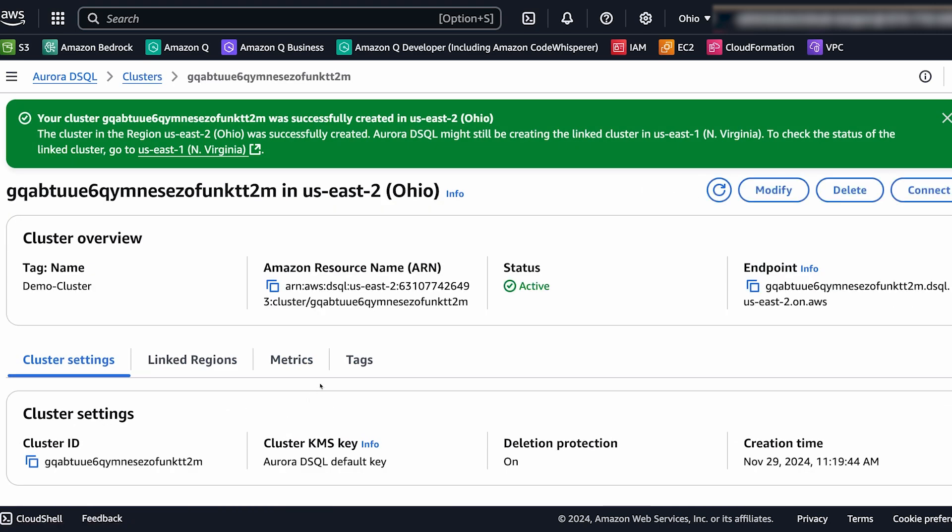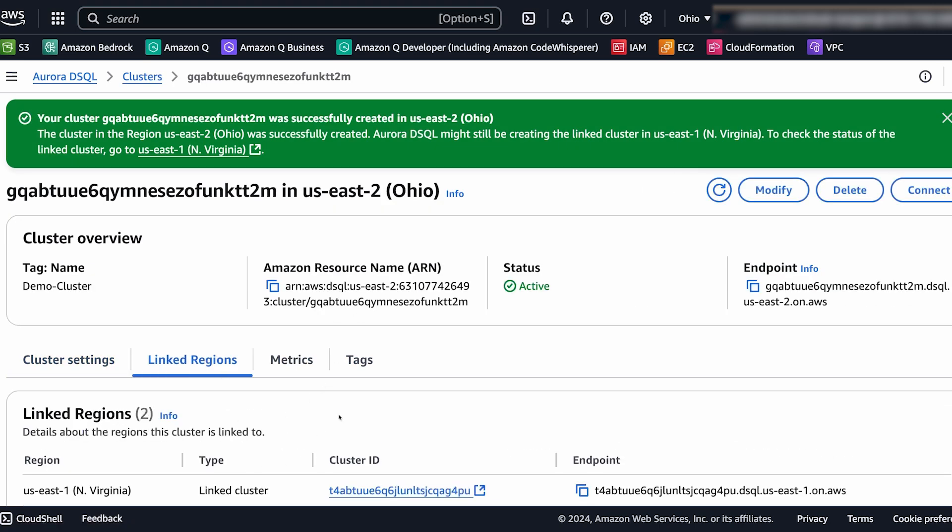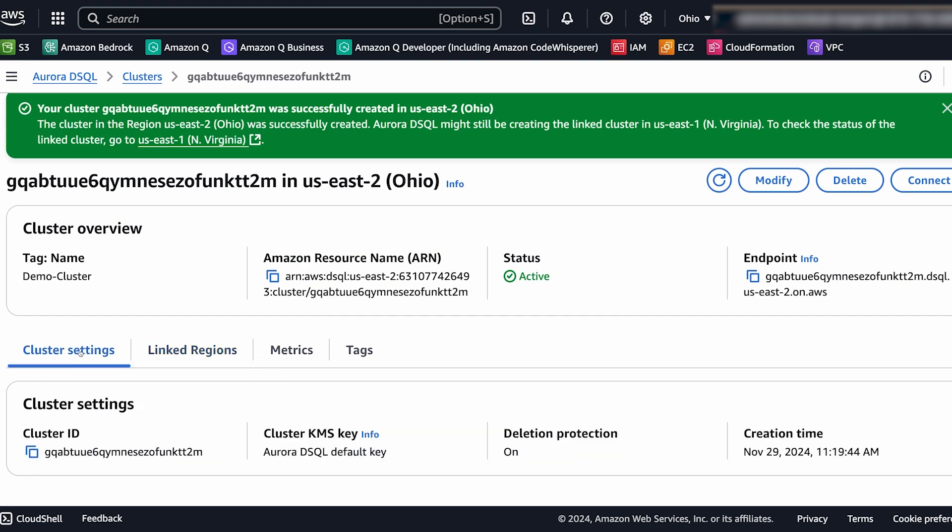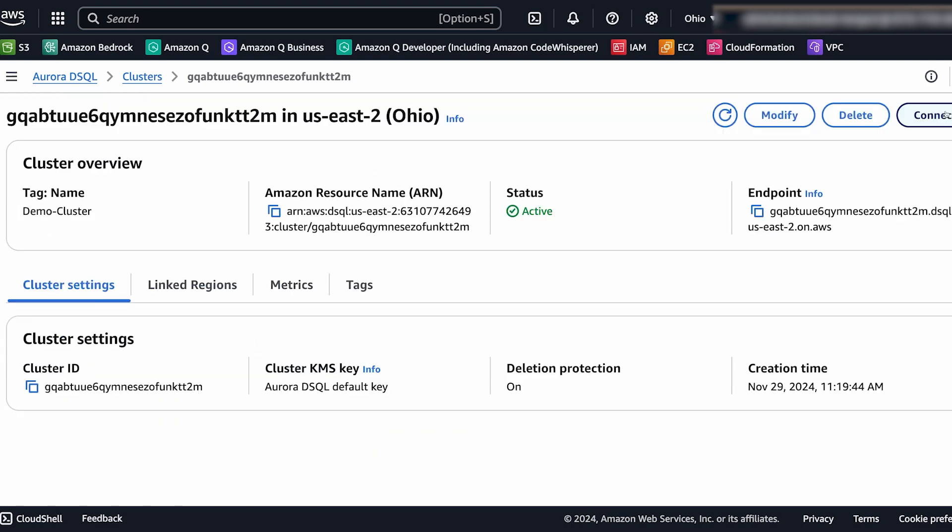So now let's go into our cluster. Now if you go to the linked regions settings you can see there the cluster ID of the linked cluster in US East 1. Now we're going to copy the endpoint and we're going to paste this into an environment variable along with two other ones. And then we are going to open up Cloud Shell so we can actually access our database.